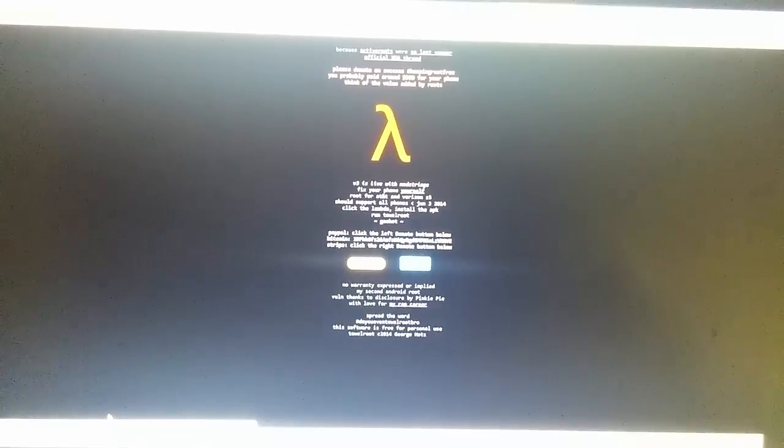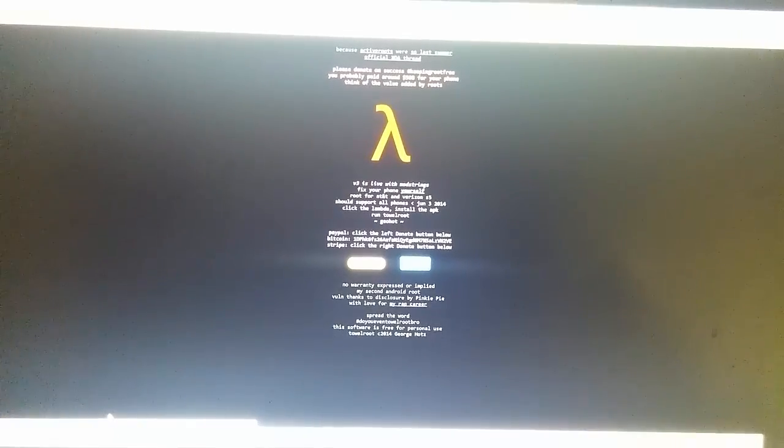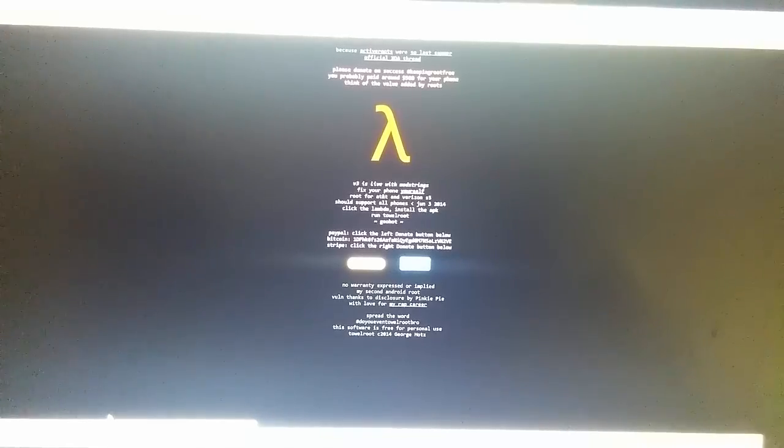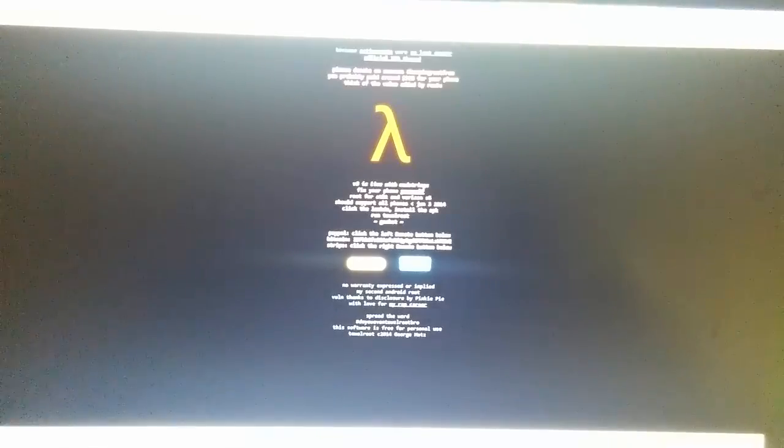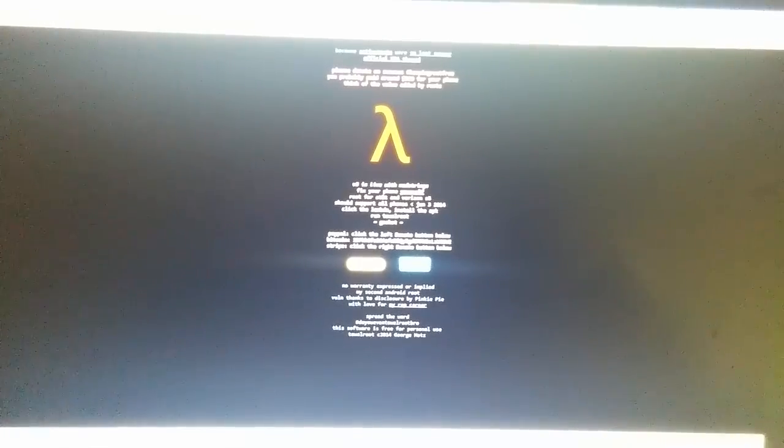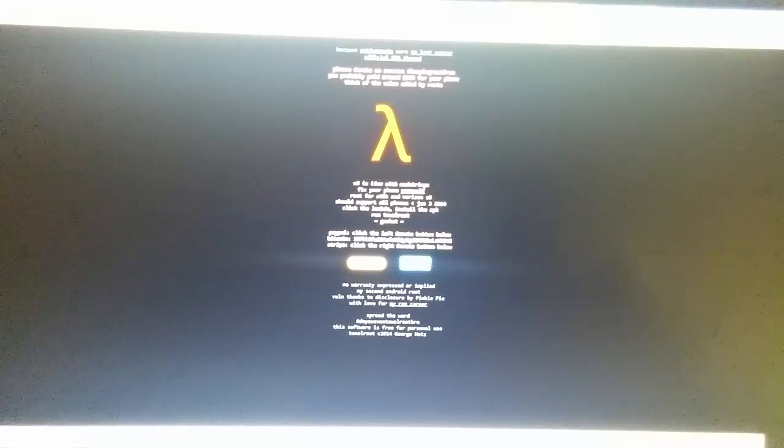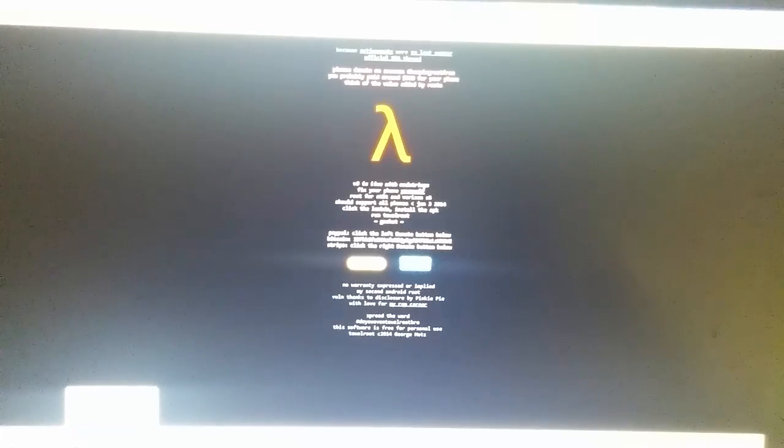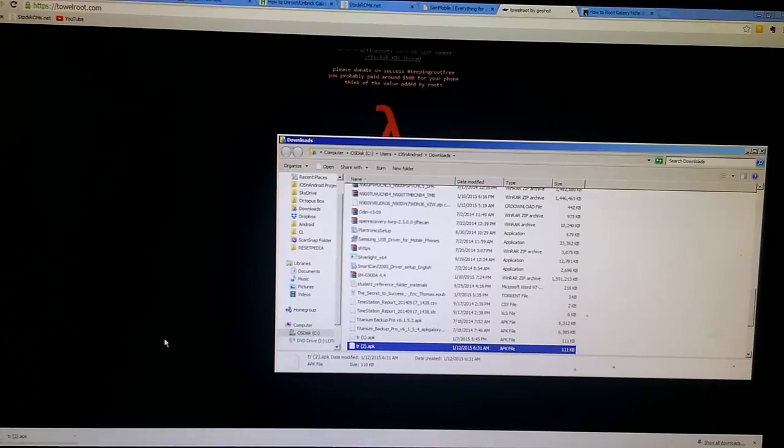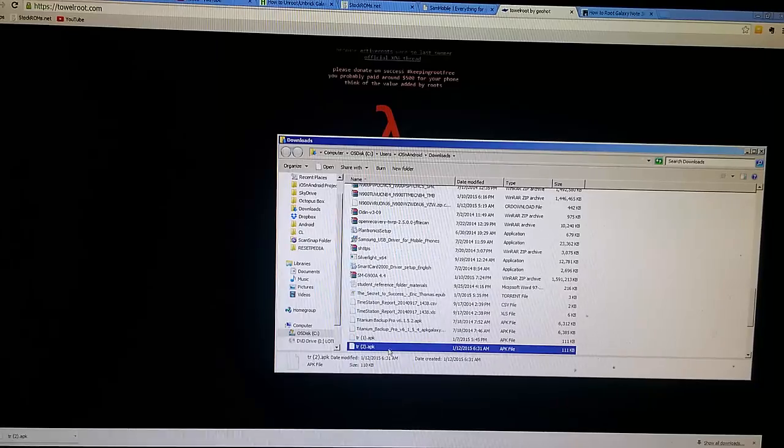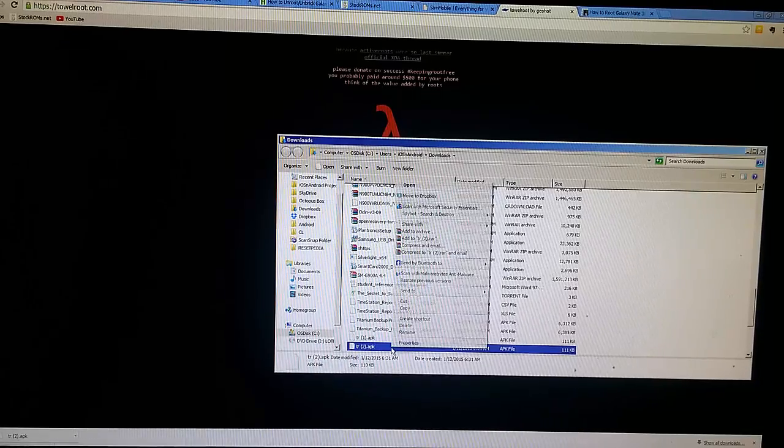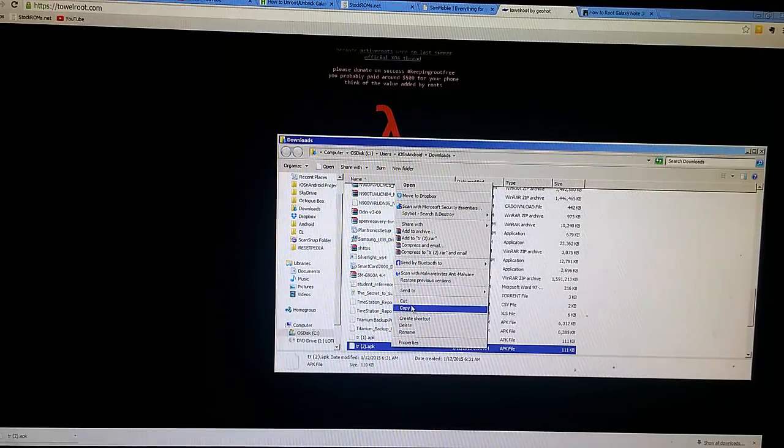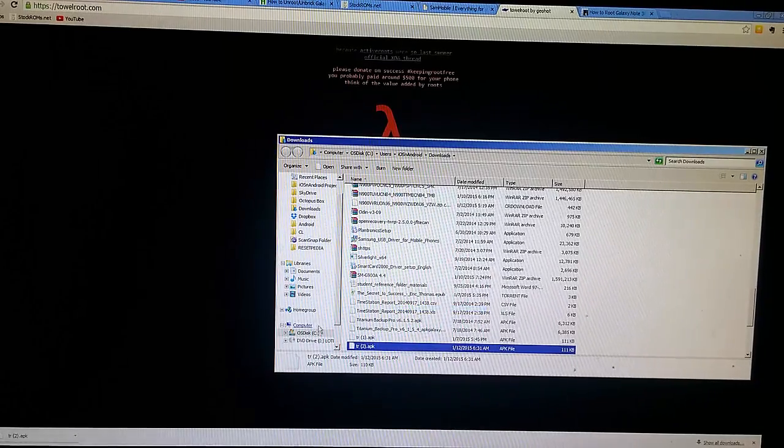And this is actually an app that you will be installing on your phone. So once you have it, you want to drag and drop it onto your phone. So as you can see here, go ahead and copy this. Copy.